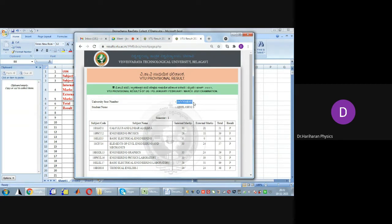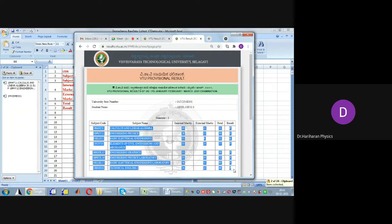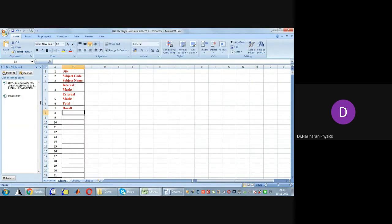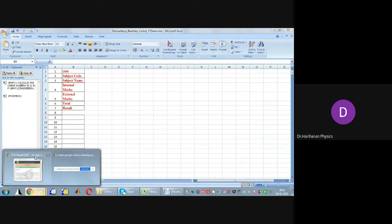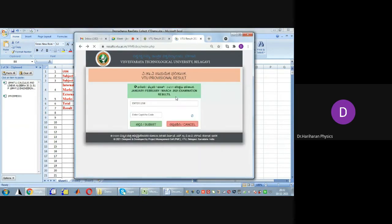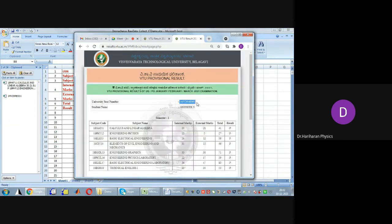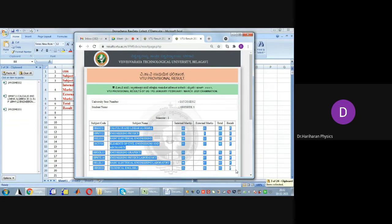After entering the details for the first student, the marks are displayed. I'm interested in collecting the student registration number and the marks matrix. Since the header is common for all students, I will not select it. The information collected for the first student gets accumulated in the panel. I then proceed to collect information for the second student, and similarly for all 10 students.